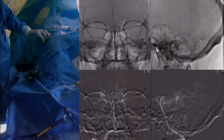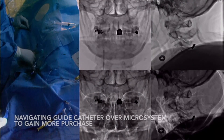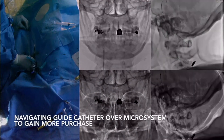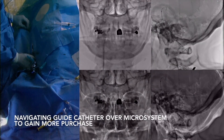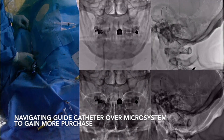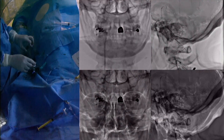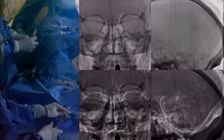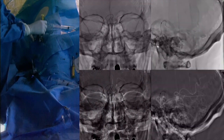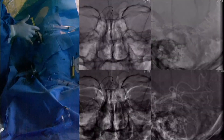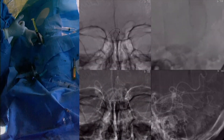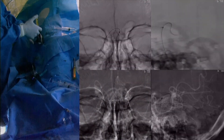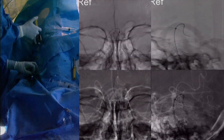Here we can be seen advancing the guide catheter into a more distal position for more stability in preparation to deploy a flow diverter. While the wire did not feel right, at this point we obtain new images to confirm we are in the correct place.